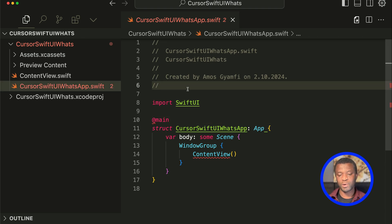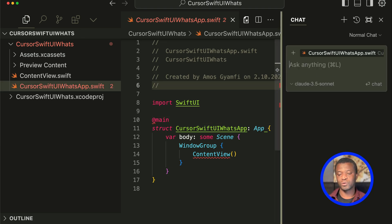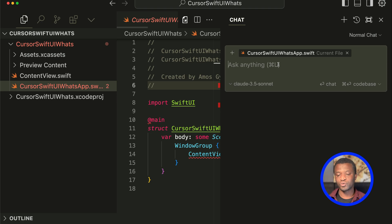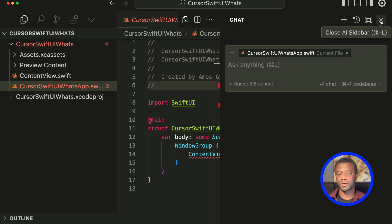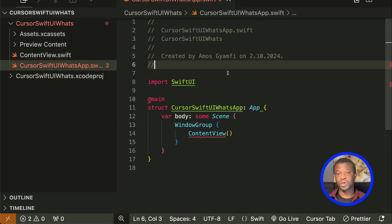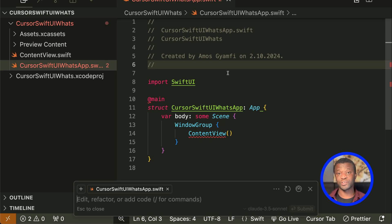The Swift extension provides Swift support in Cursor and VS Code. Once you create a project in Cursor, you can use AI Chat or the Composer to generate your code. To bring up AI Chat, you can press Command+L — this is useful if you want to work with a single file. In our case, we want to generate multiple files, so we're not going to use AI Chat. To generate multiple files, press Command+I to bring up the Composer.